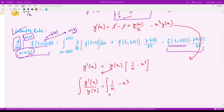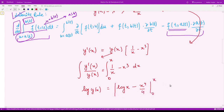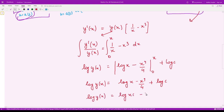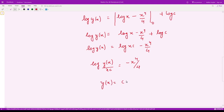Integrating both sides from 0 to x, we get log y(x) = log x − x⁴/4 + log c. This simplifies to log y(x) = log(cx) − x⁴/4, and therefore the solution is y(x) = c·x·e^(−x⁴/4).